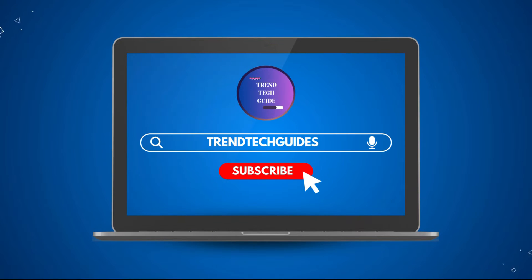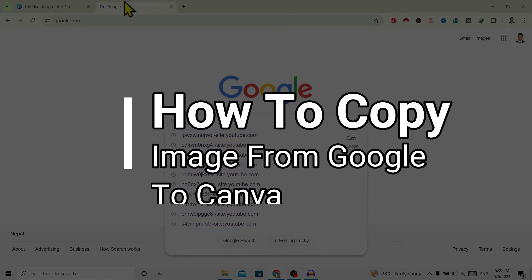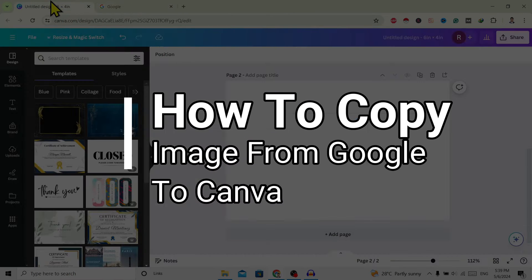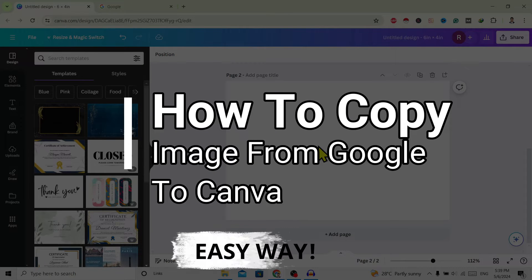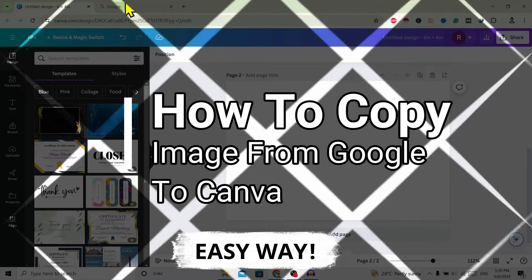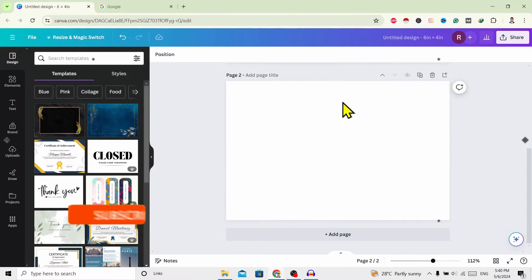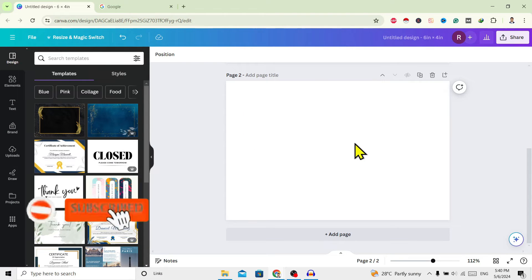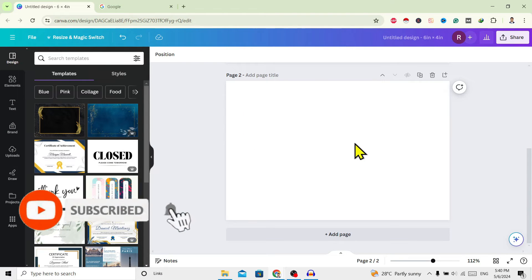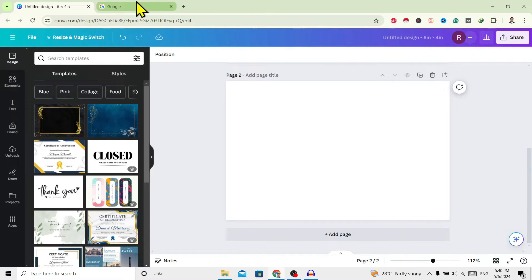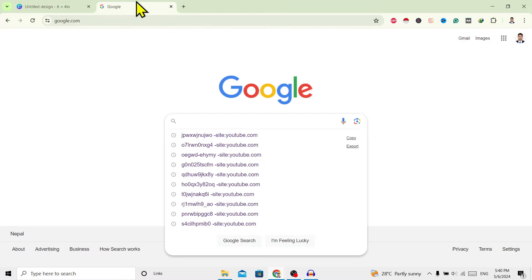Hello friends, welcome to Train Tech Guide. Today I'll show you how to copy an image from Google to Canva. So let's start. First of all, you can see I am here in Canva. Now I want to copy some image from Google.